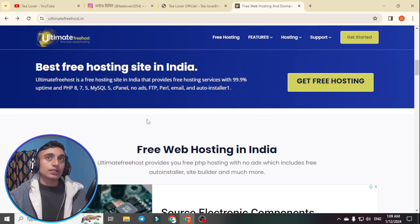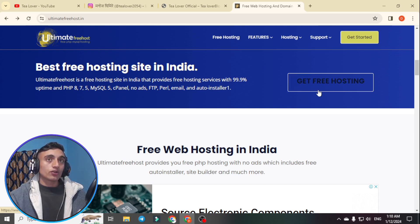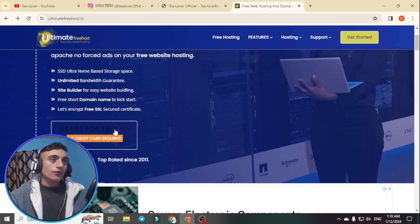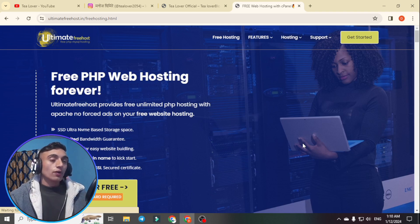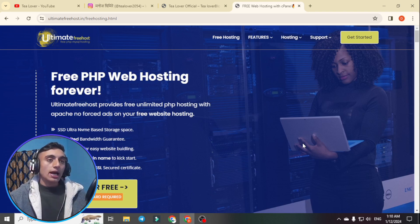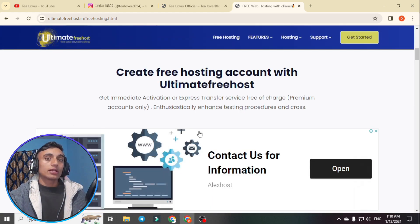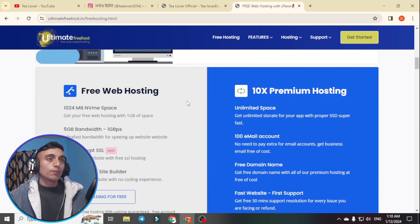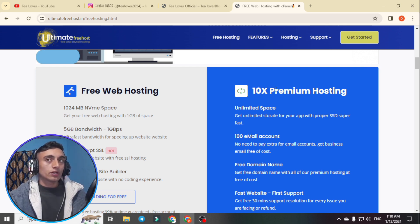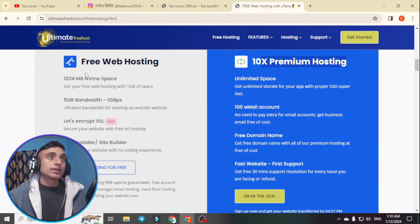To sign up and get the free hosting, click on the 'Get Free Hosting' option and then 'Start for Free.' The best part of this website is that it does not require any credit card — you do not have to provide any VCC card. Scroll down and you will find two plans: free web hosting and premium hosting. I suggest the free plan, which gives you 1 GB of space with free SSL, totally free.